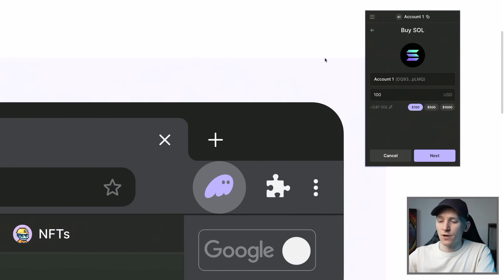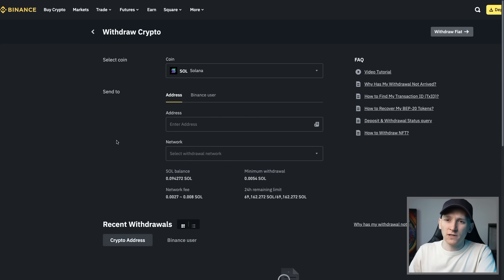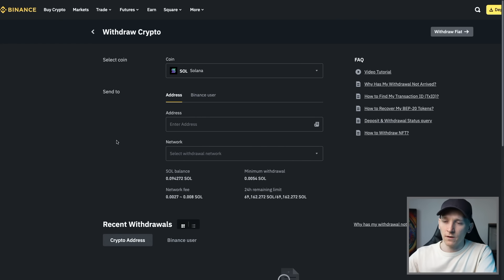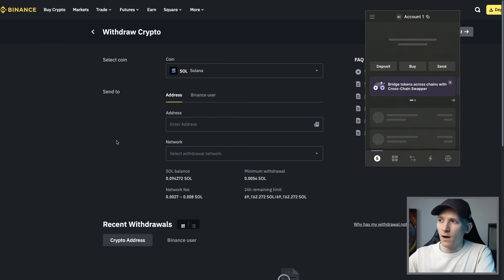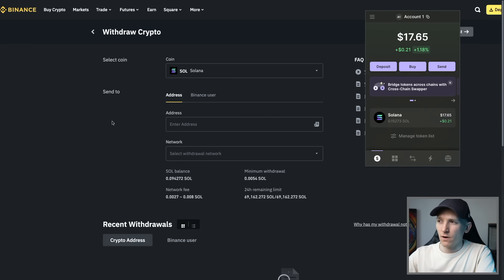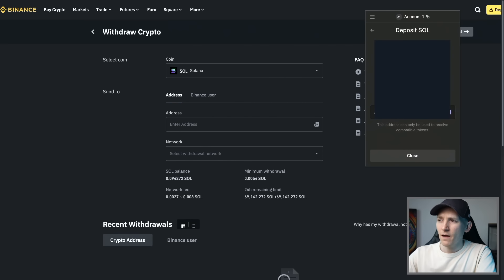The in-wallet fees are pretty high, so what I'm going to do is go to my Binance account and withdraw some Solana tokens — this is obviously way cheaper. Binance charges 0.075% as a trading fee and pretty much nothing to withdraw Solana. So first, I'm going to get my Solana address by getting my Phantom wallet up and pressing deposit, then selecting Solana — and that's my wallet address.